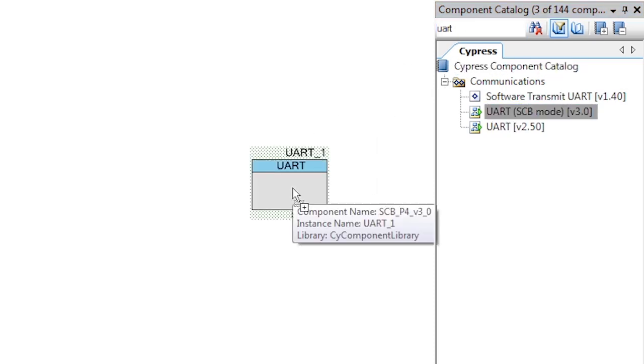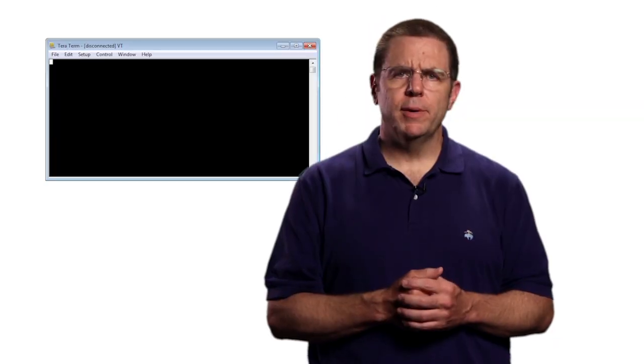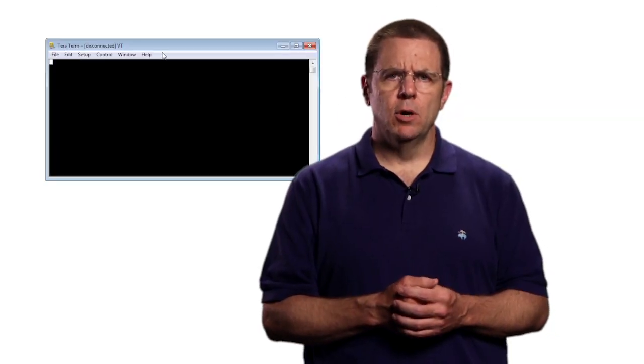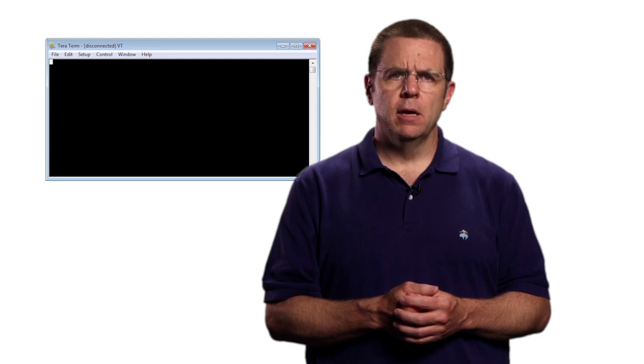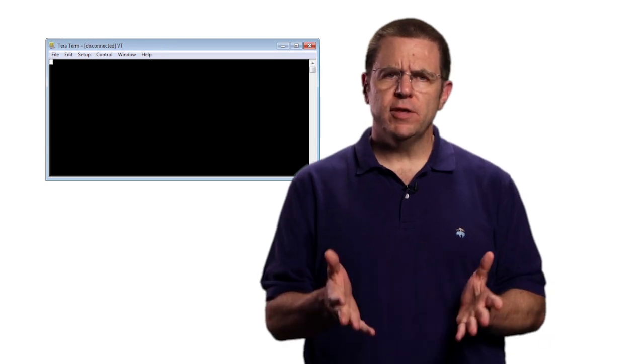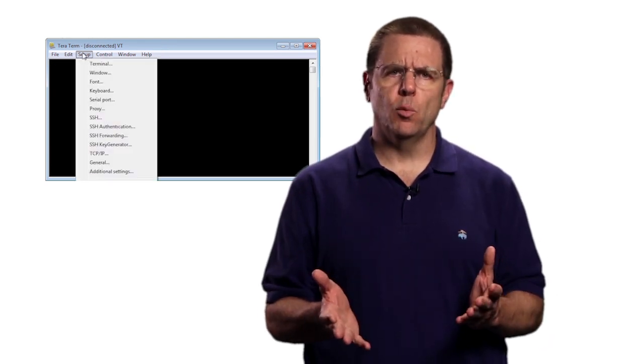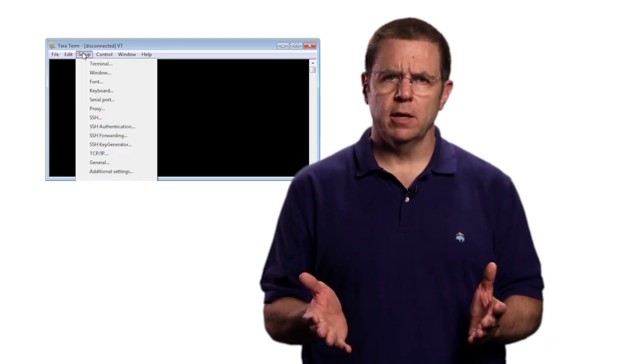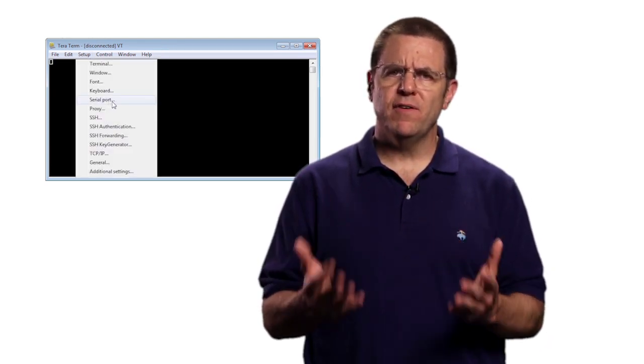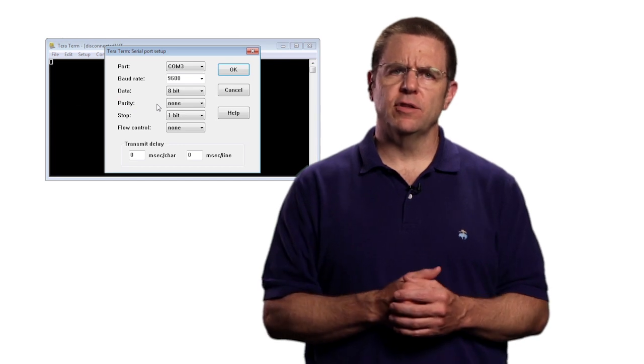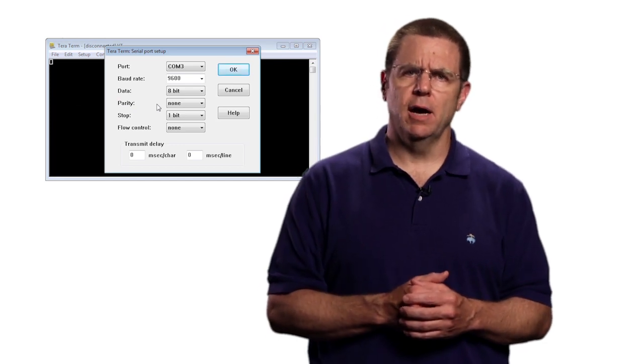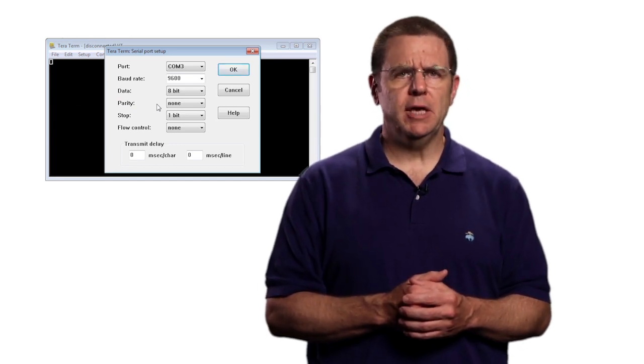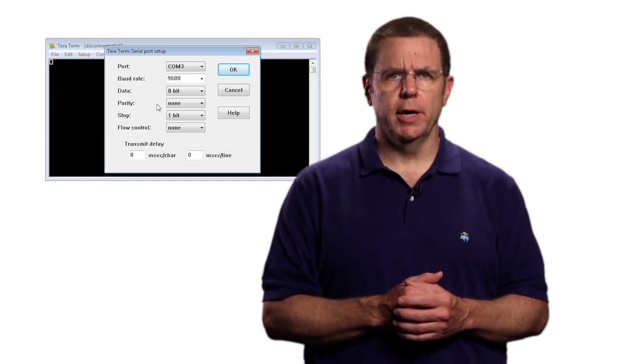For this lesson, you will need to install a terminal emulator program. I recommend TerraTerm or PuTTY. Both of these programs can be downloaded from the web for free and you can find the links on cypress.com/psoc101.